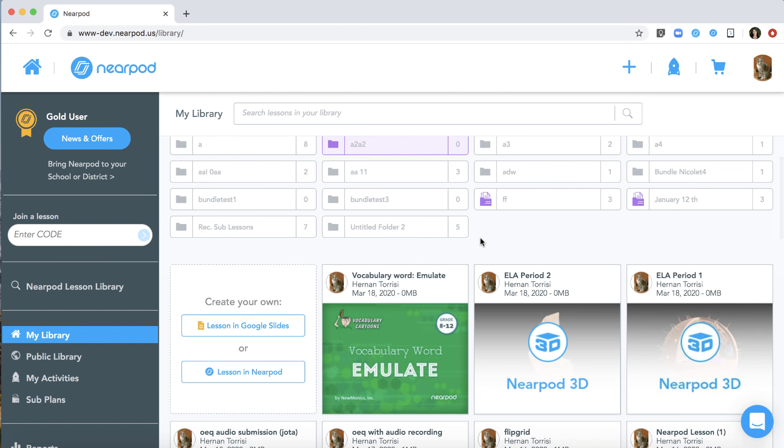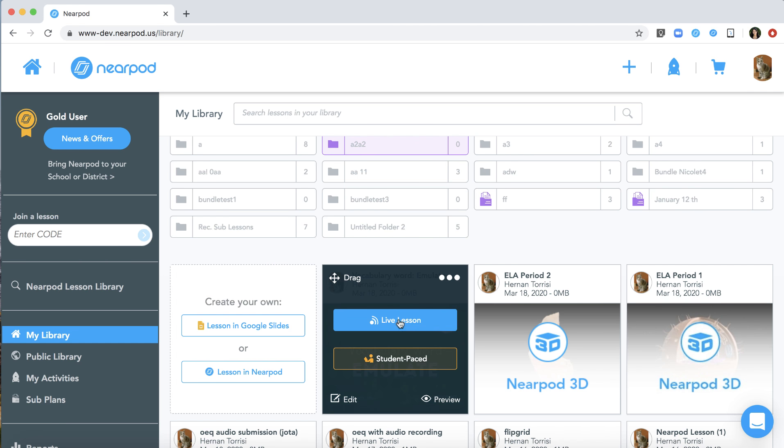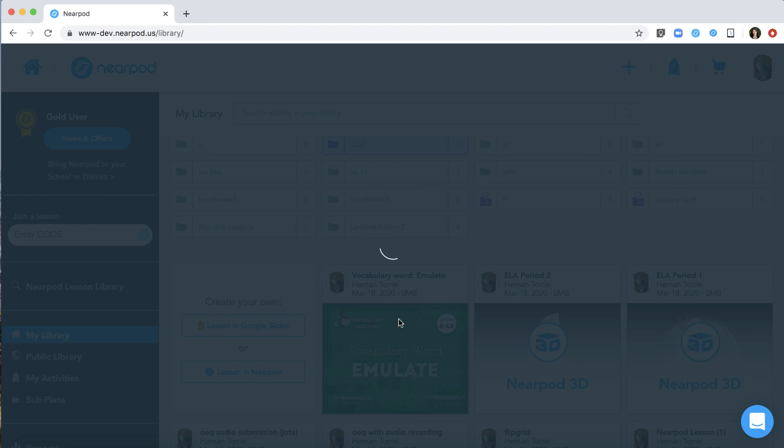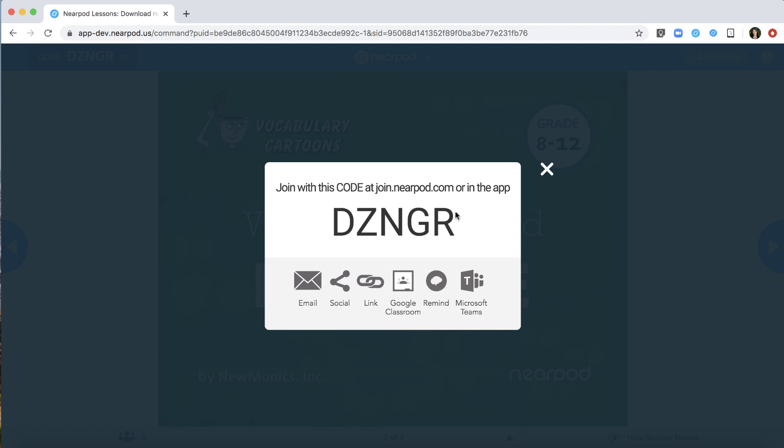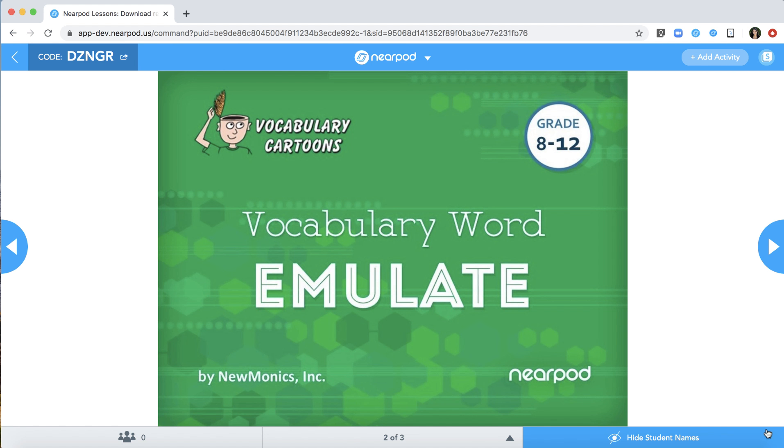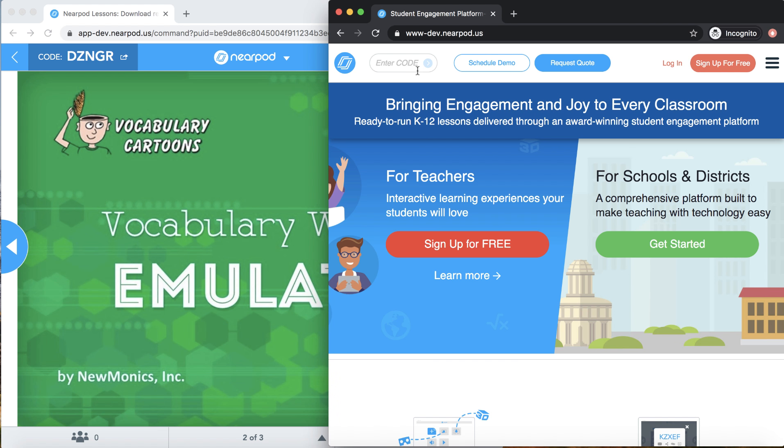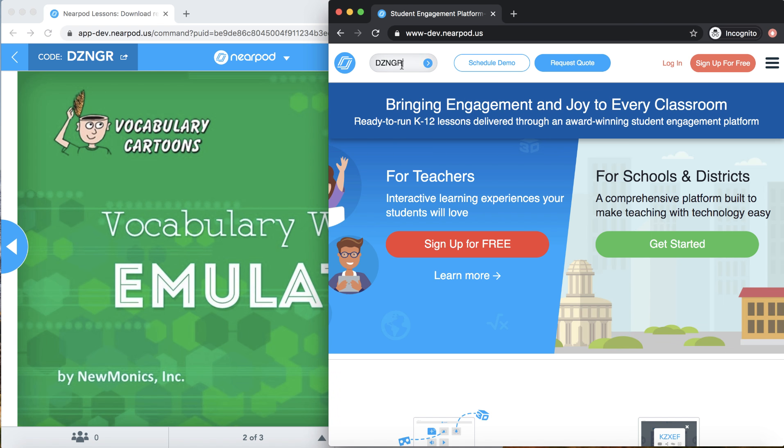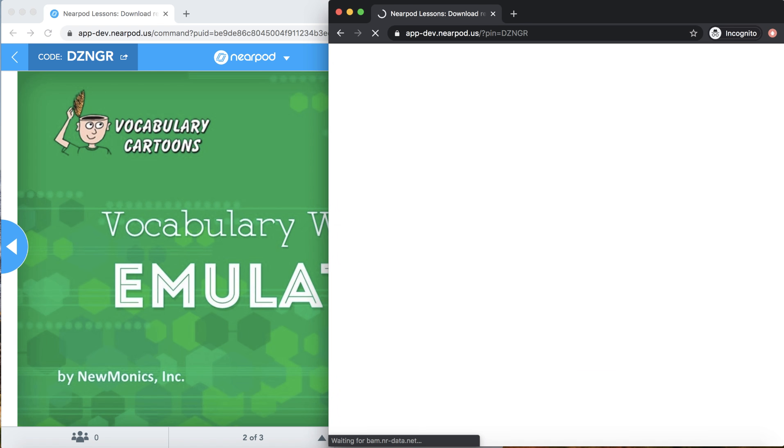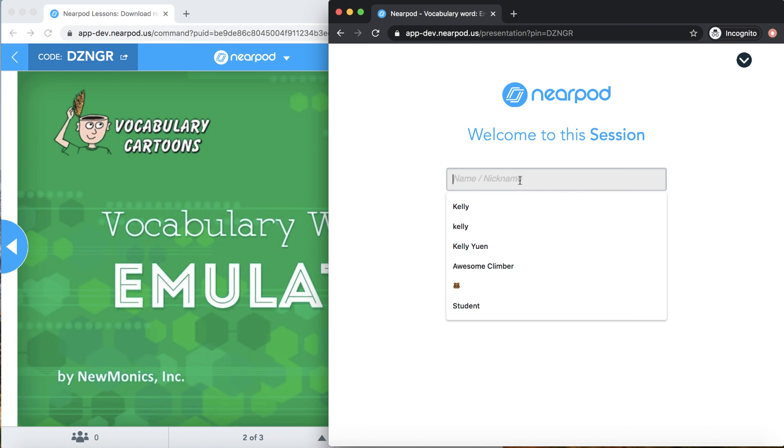This new feature will work for both live and student-paced lessons. Let's say you launch out a live lesson for your students. I'm going to show you the teacher screen on the left-hand side and the student experience on the right.